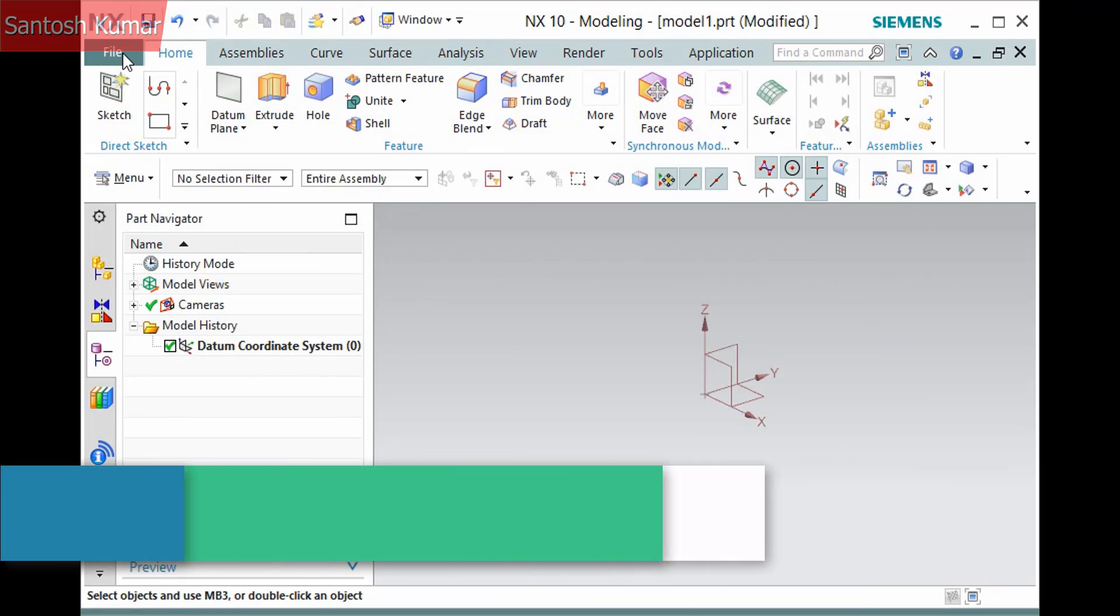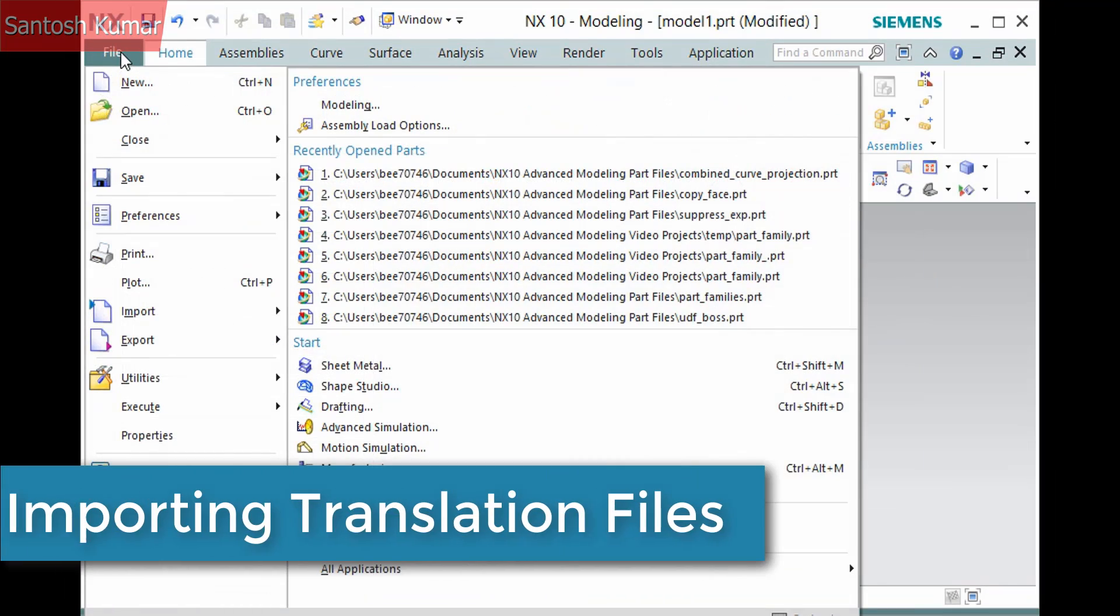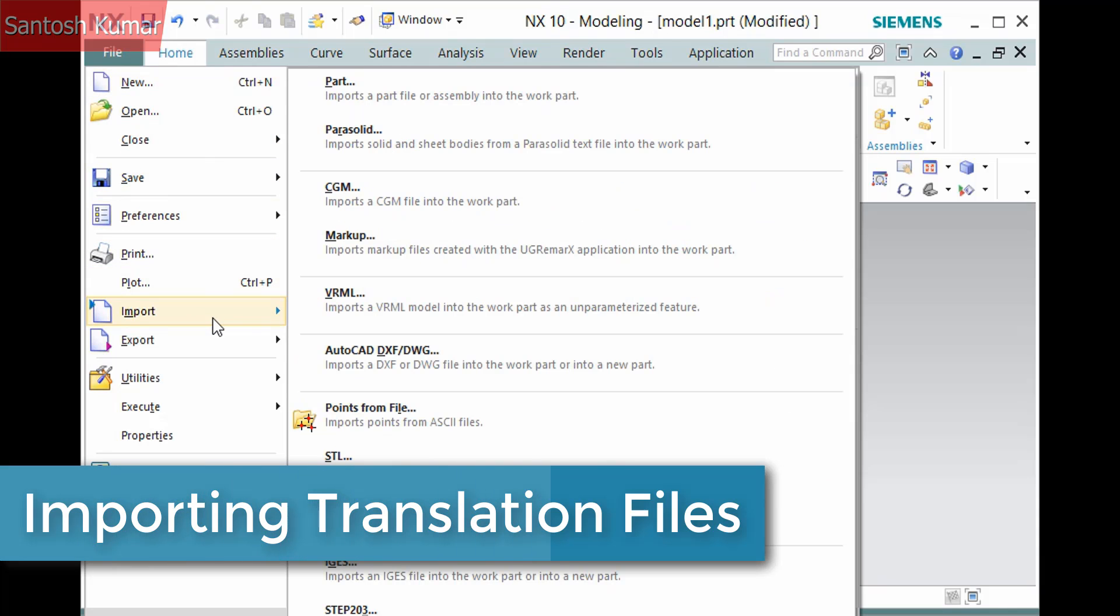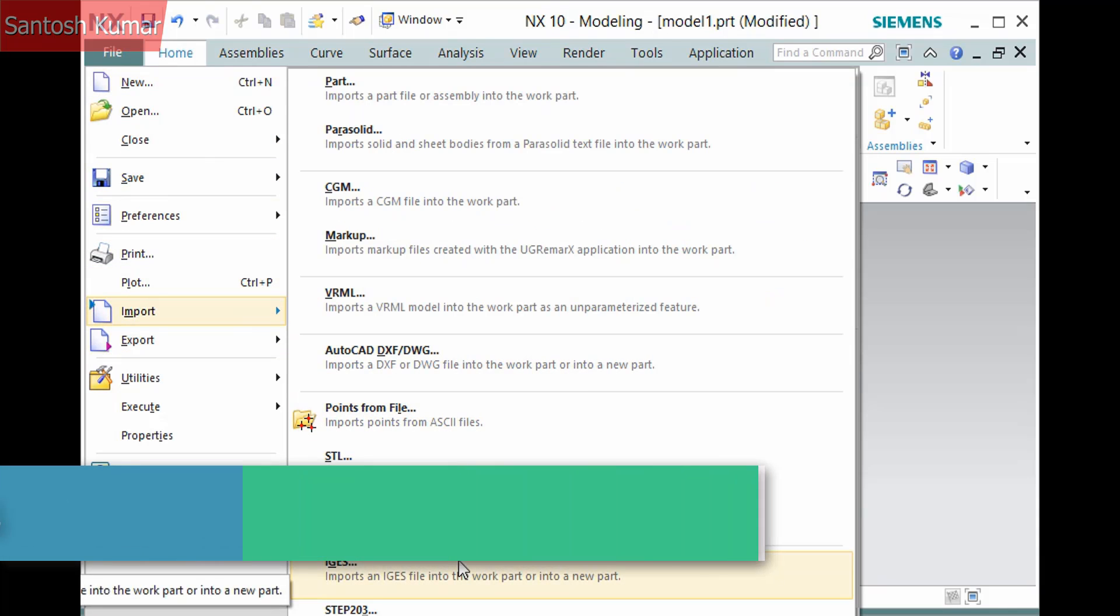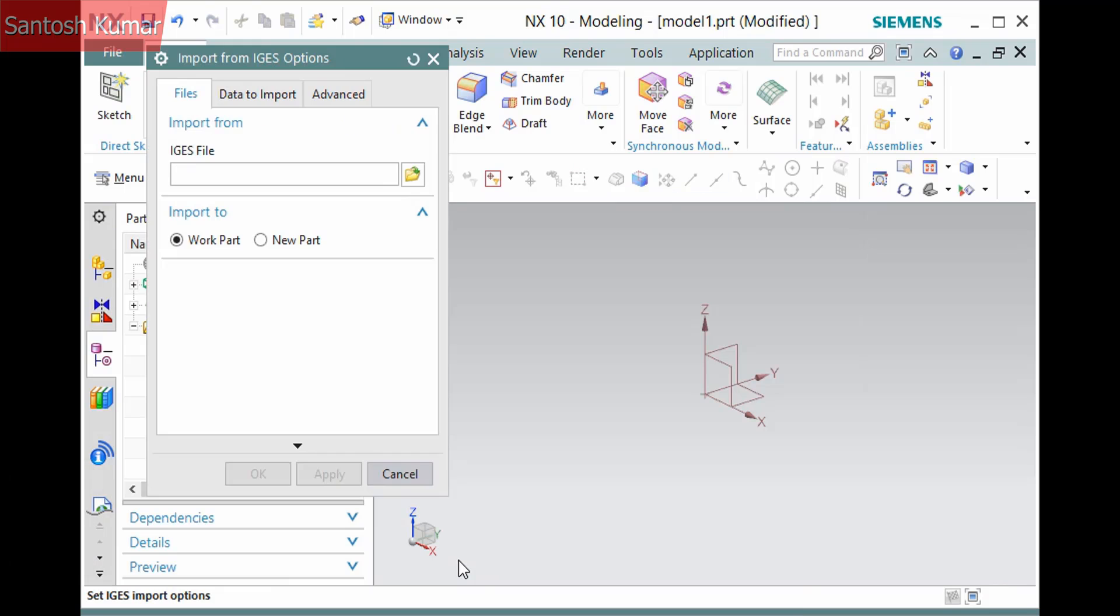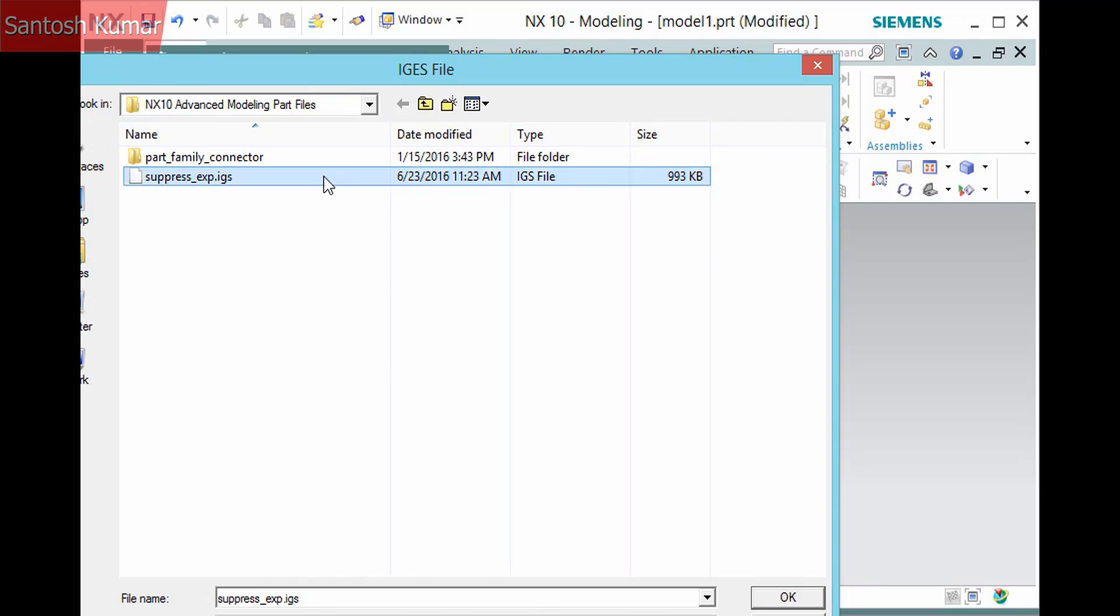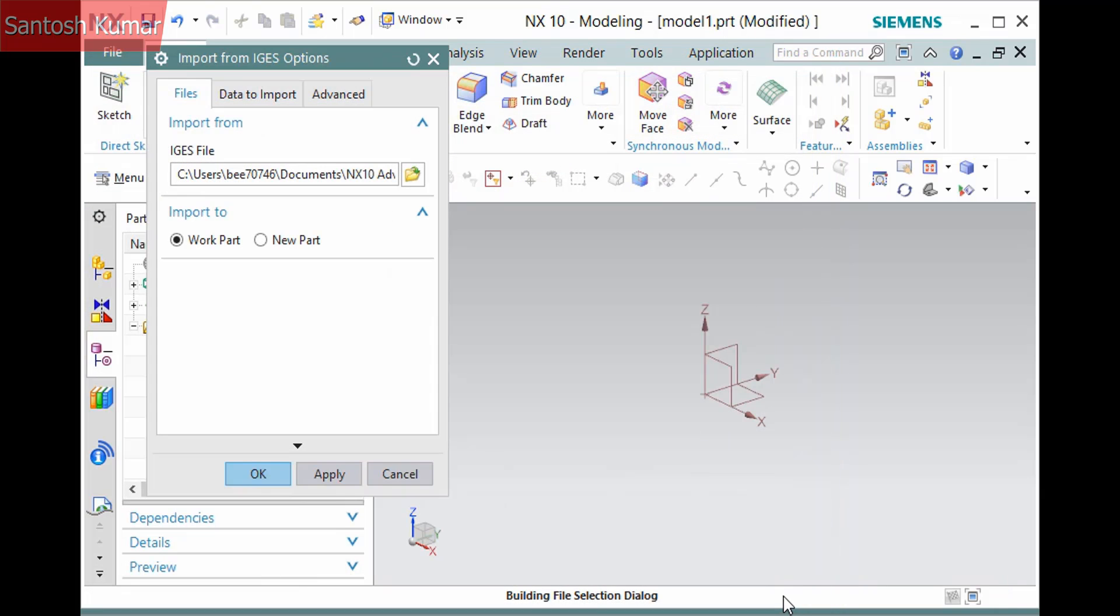The internal translators can be accessed from the File tab, Import, or Export menu. Simply select the command corresponding to the type. In this example, I'll import an IGES file. Browse and select the file to import. IGES files can have either an IGES or an IGS extension. Next, you can select either Work Part or a New Part file to import the data. I created a New Part file, so I'll leave this set to Work Part.